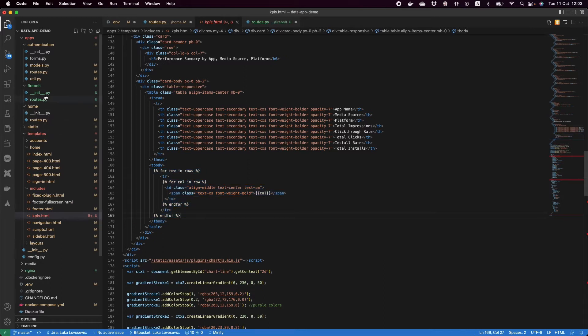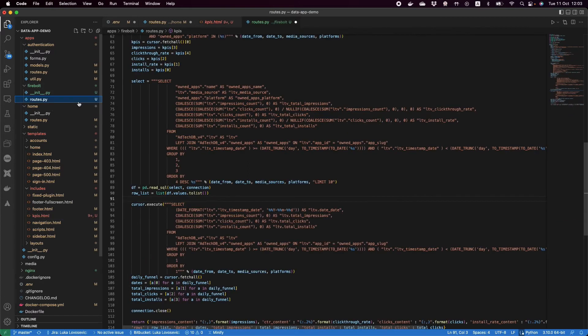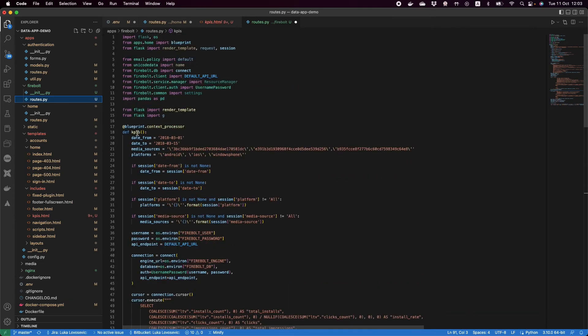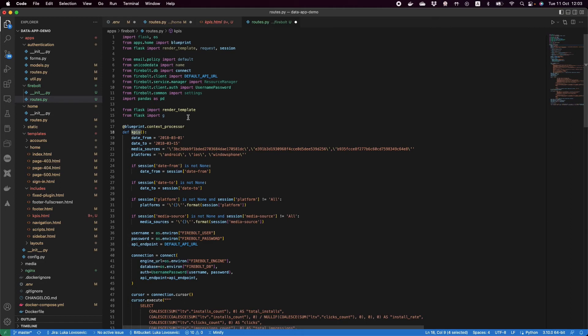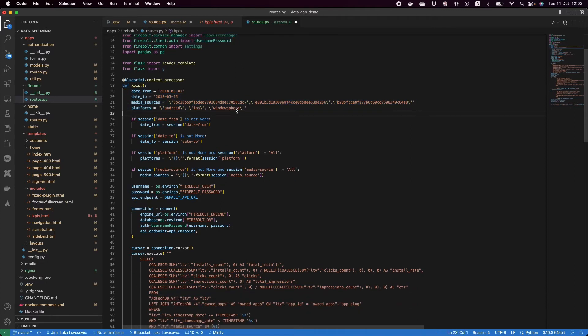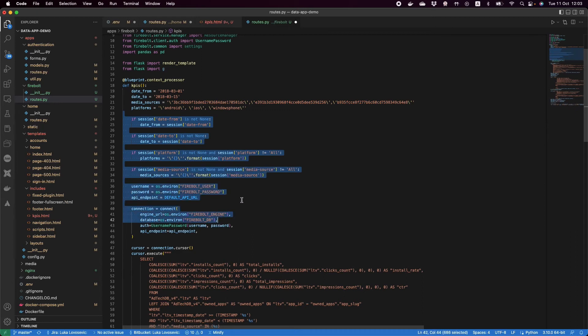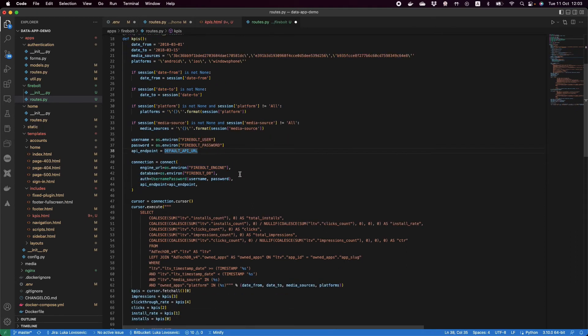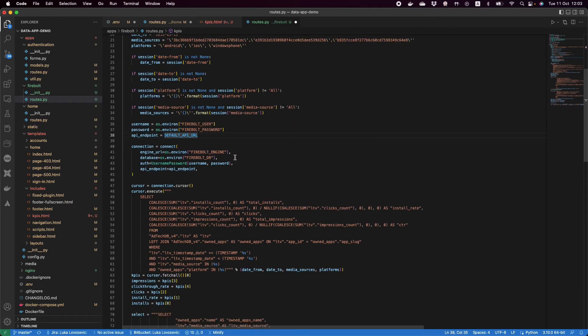Going back to our Firebolt folder, this is where we have the actual logic of talking to our backend. In my routes.py I have a KPIs method. This one has all of the logic to execute the queries on Firebolt. You'll notice that we're using the Firebolt SDK. We have a couple of imports. In this method we have first the default values. If we don't get them from the session then we use the defaults, otherwise we use those that the user selected.